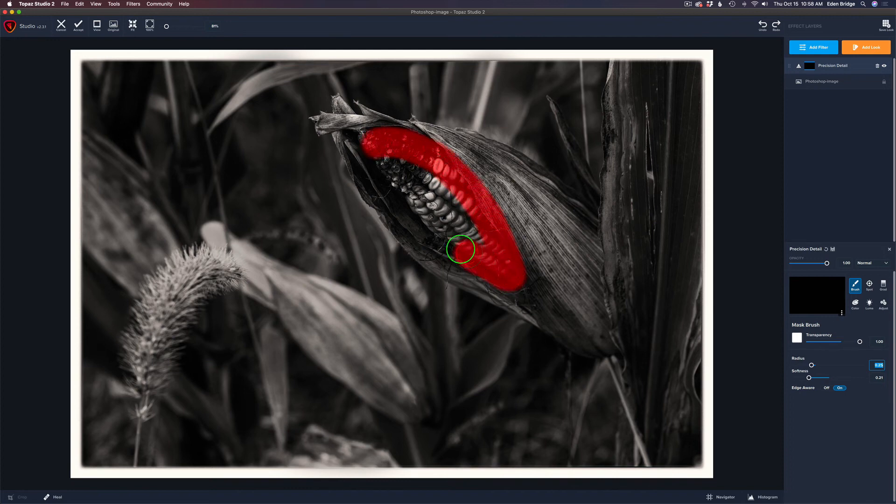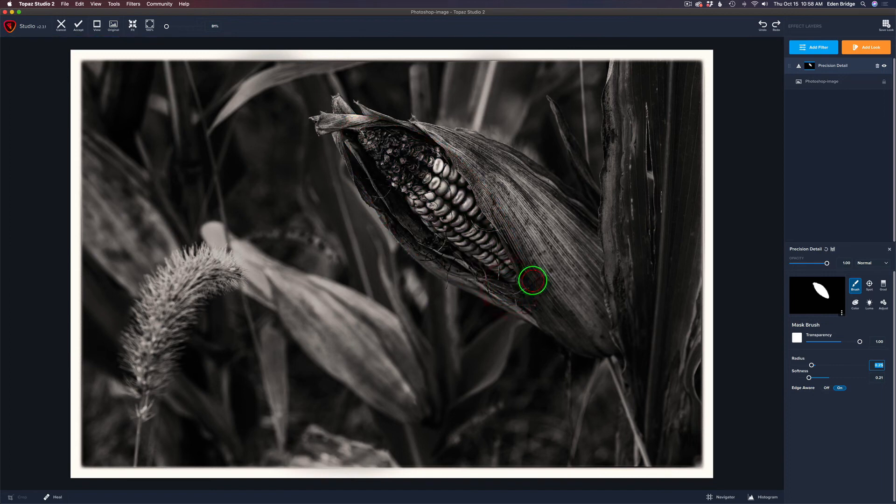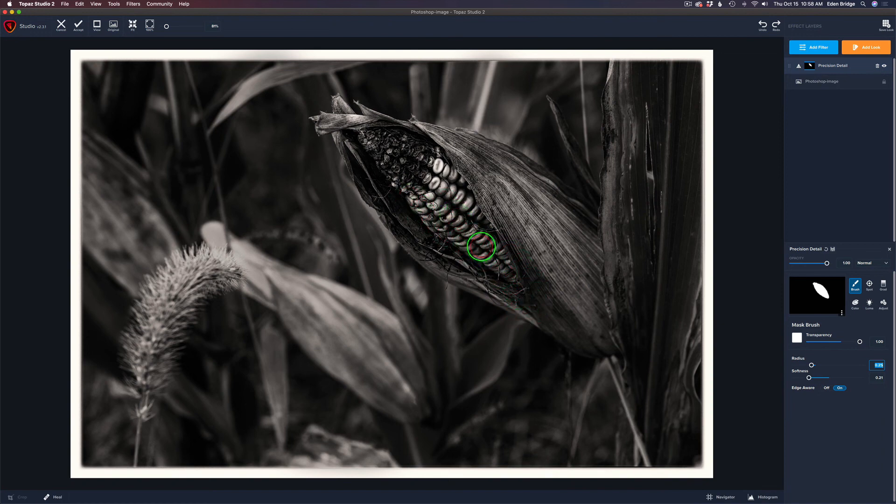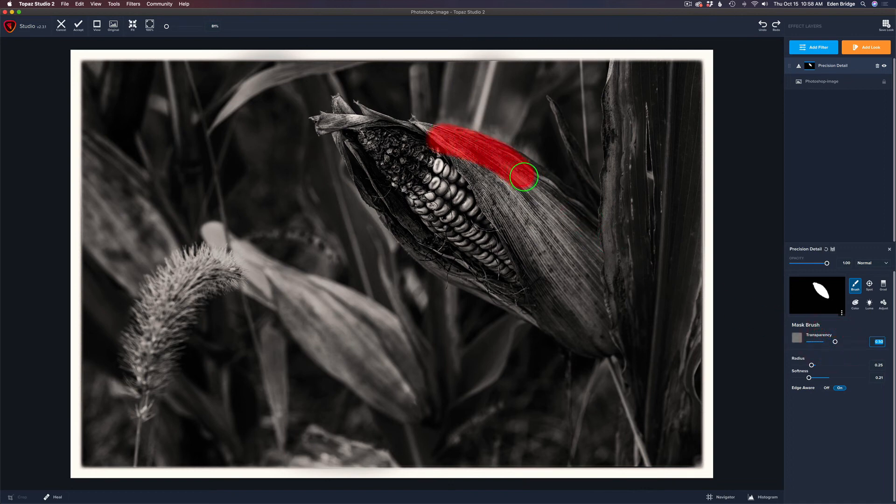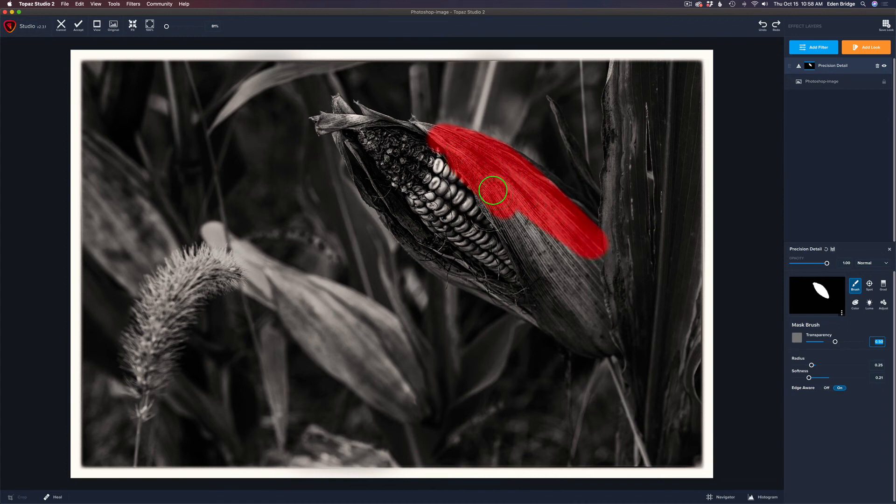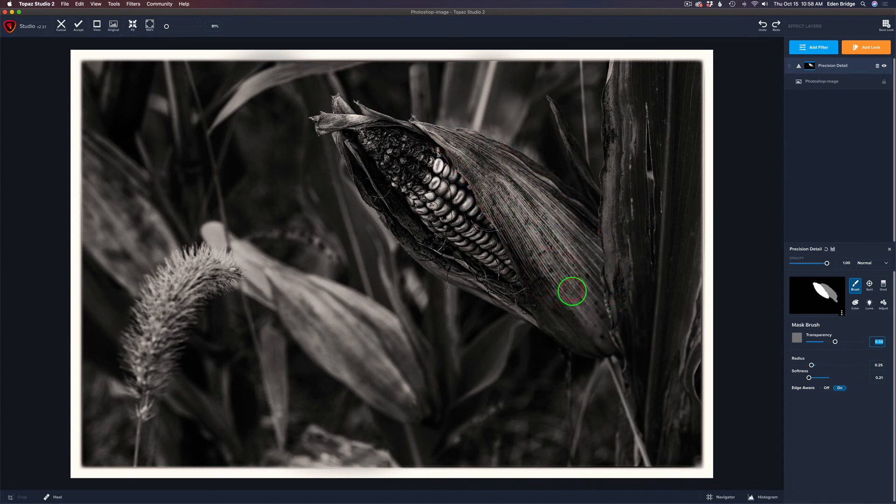Let's come up to the layer mask and click that. Come to the three dots and invert it to hide it with a black layer mask. Let's get a brush, take our transparency all the way to the right to give us white paint. Let's pull the softness in just a little bit, leave edge aware turned on, and keep our radius around that size. Now let's just paint the detail on wherever we want it. I definitely want it on the corn here.